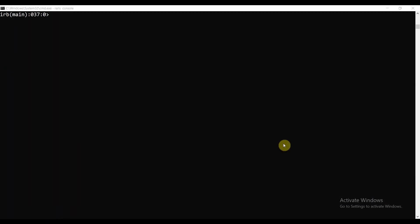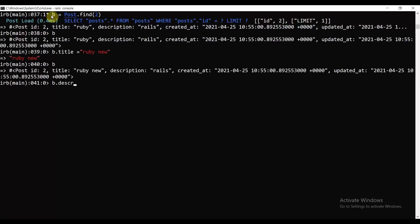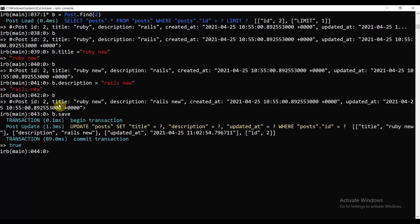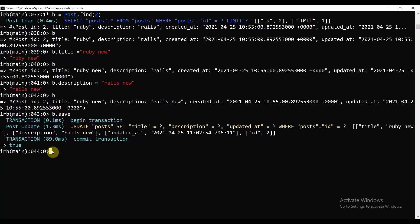Now let's look at update. Let's do Post.find(2) and change the title — b.title = 'Ruby new' and b.description = 'Rails new'. Then call b.save. This is our update operation — you can see the SQL: UPDATE posts SET title, description with the new values.